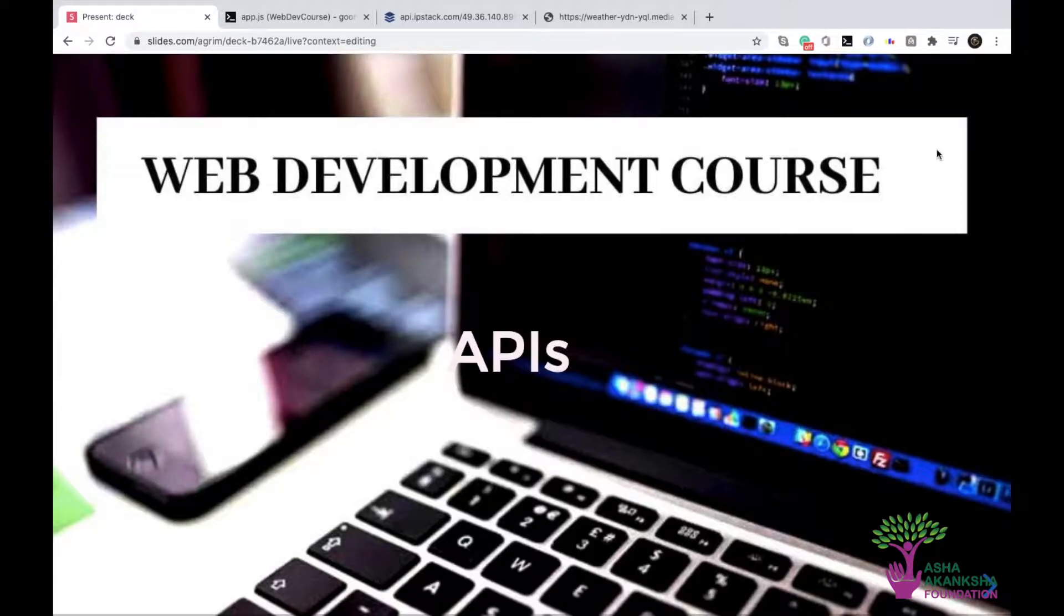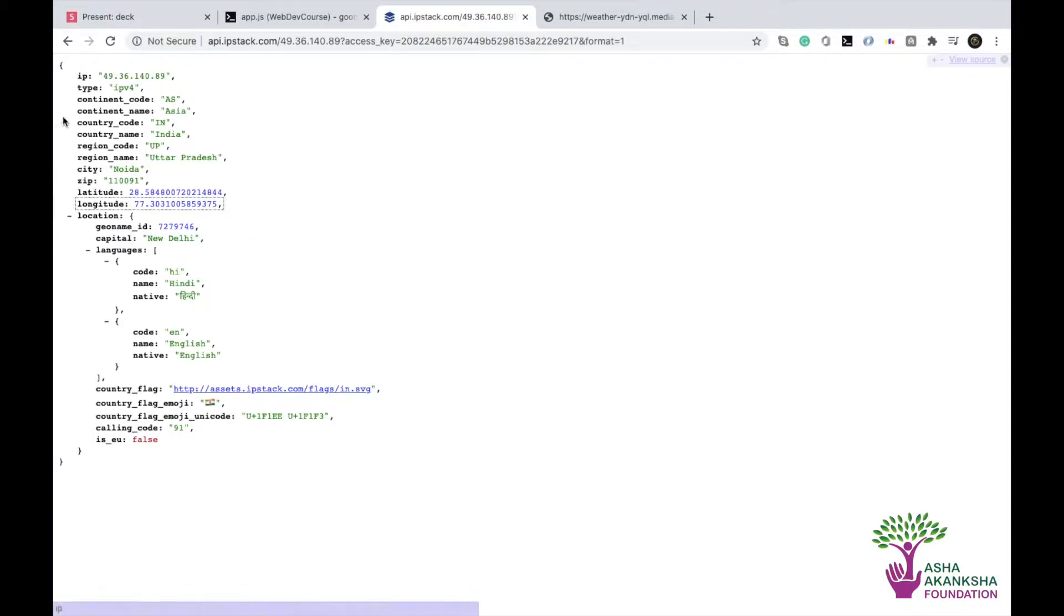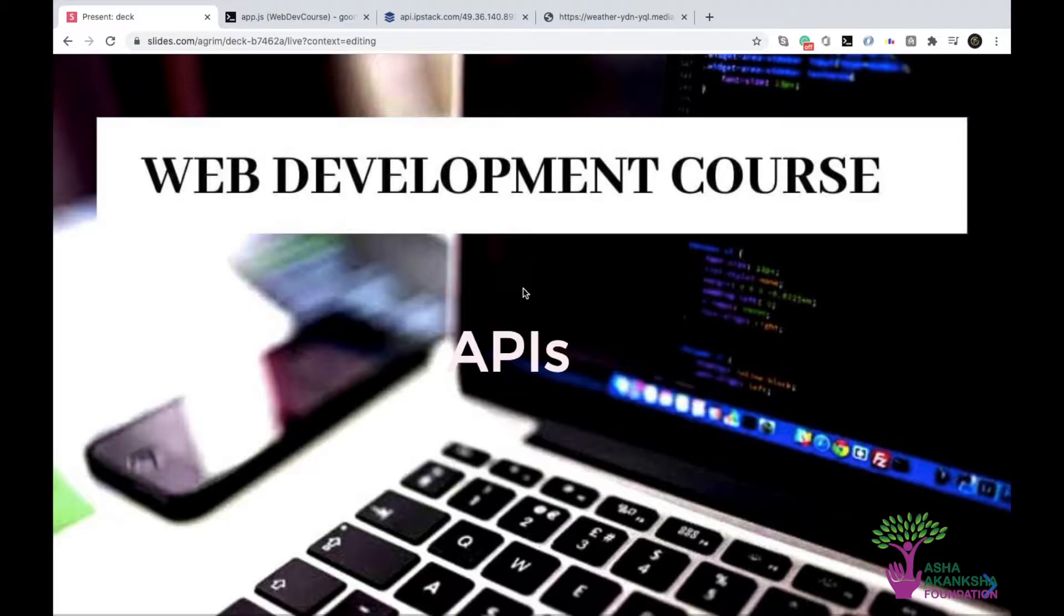So in the last video, what we'd seen was one type, but this data could also be represented in another format. So that's what we're going to see.